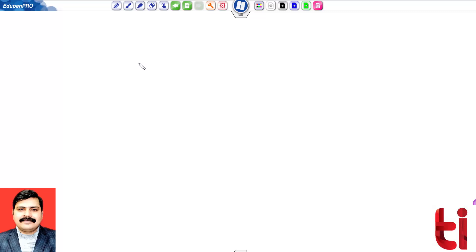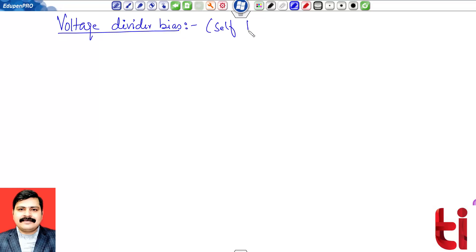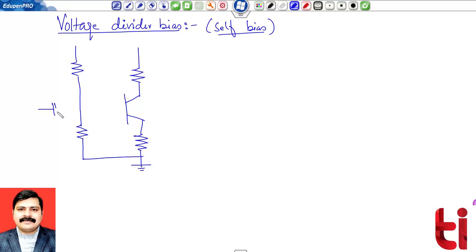Hello, welcome to the course UVC001. In the previous module we discussed another biasing method — emitter bias. Now we are discussing voltage divider bias, which is also known as the self bias technique.